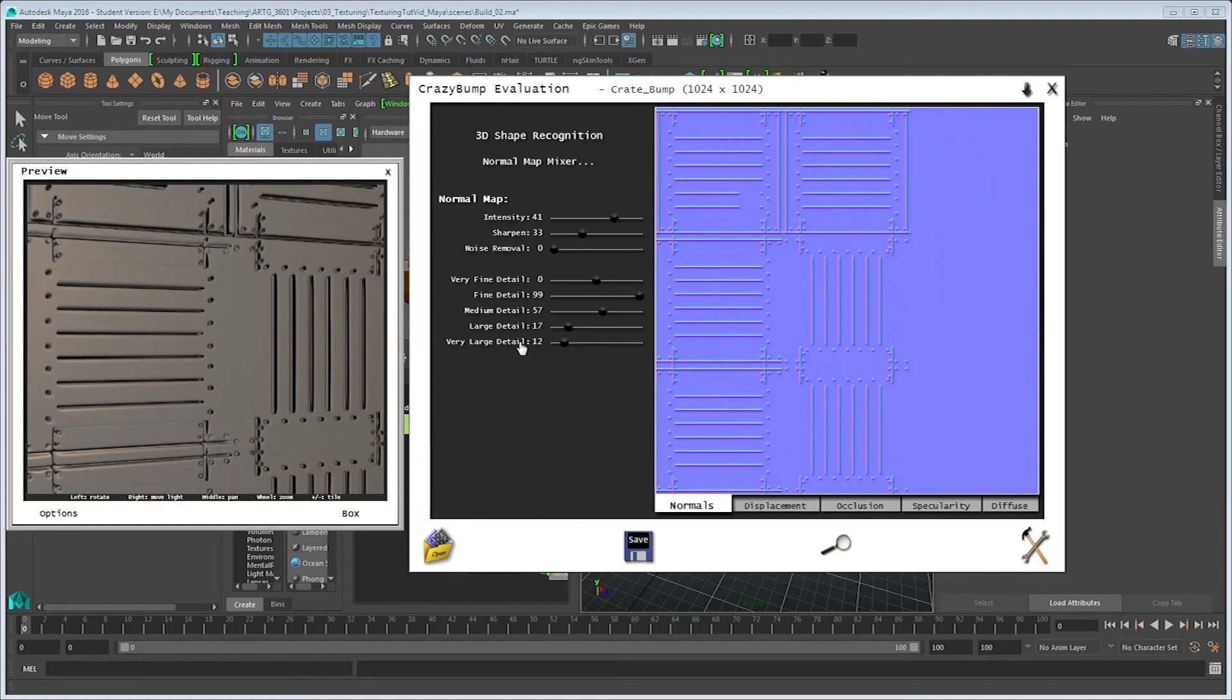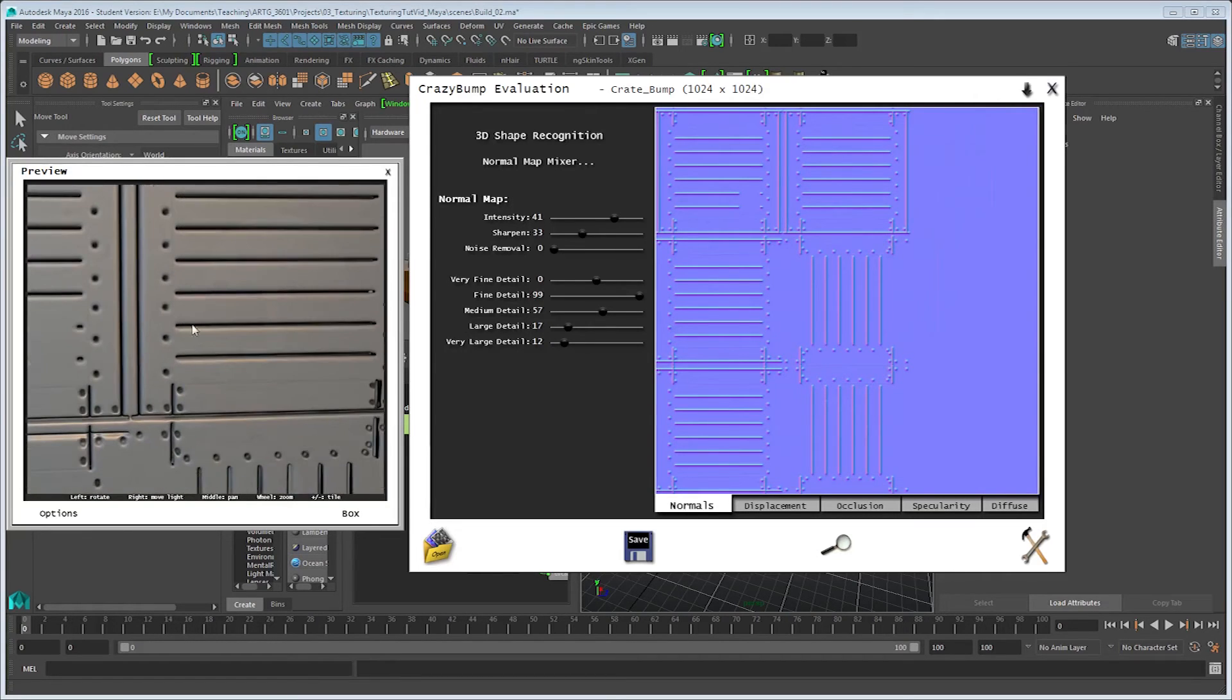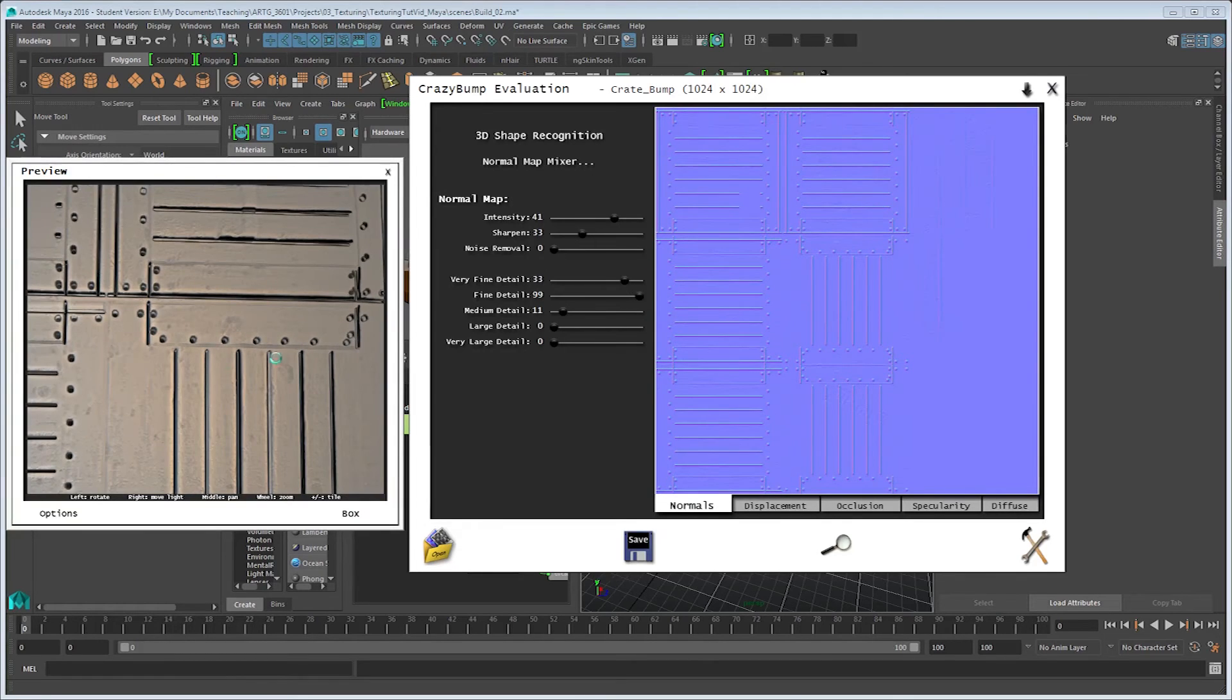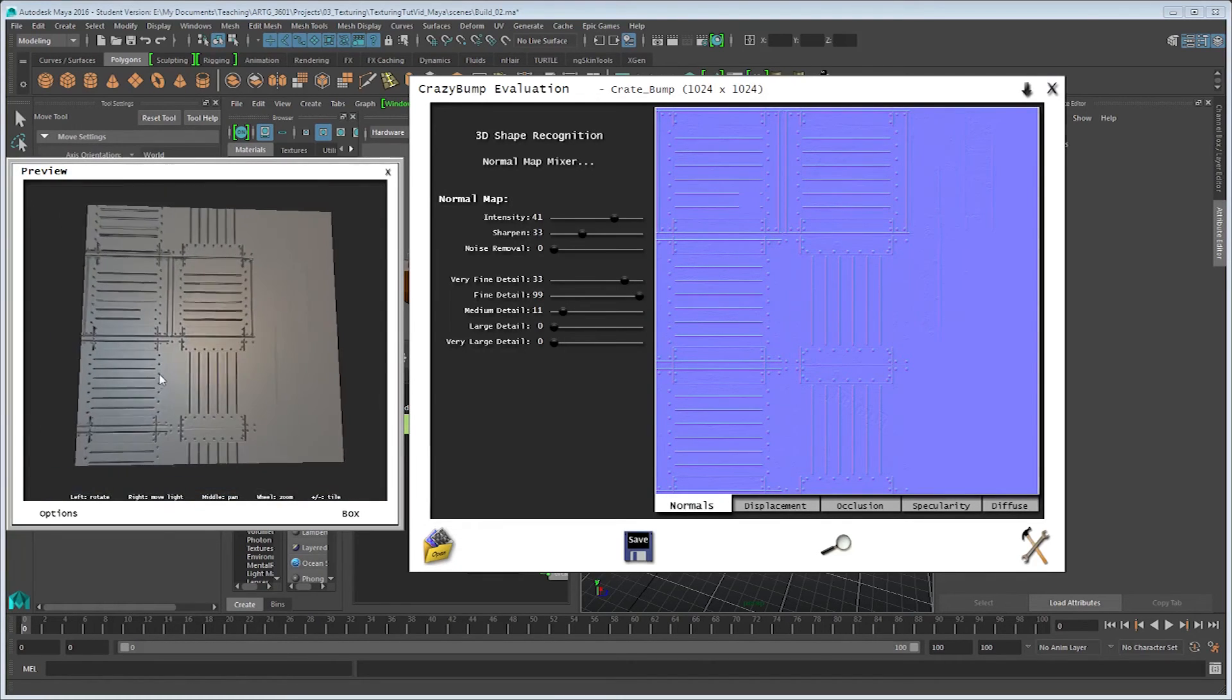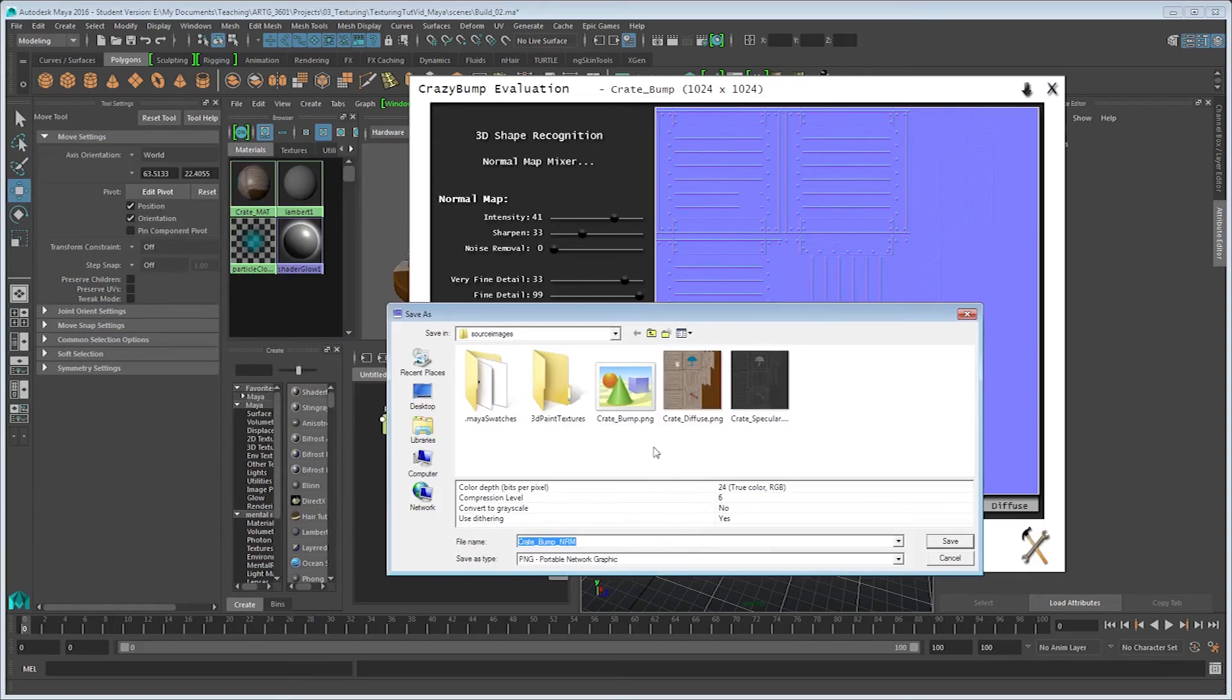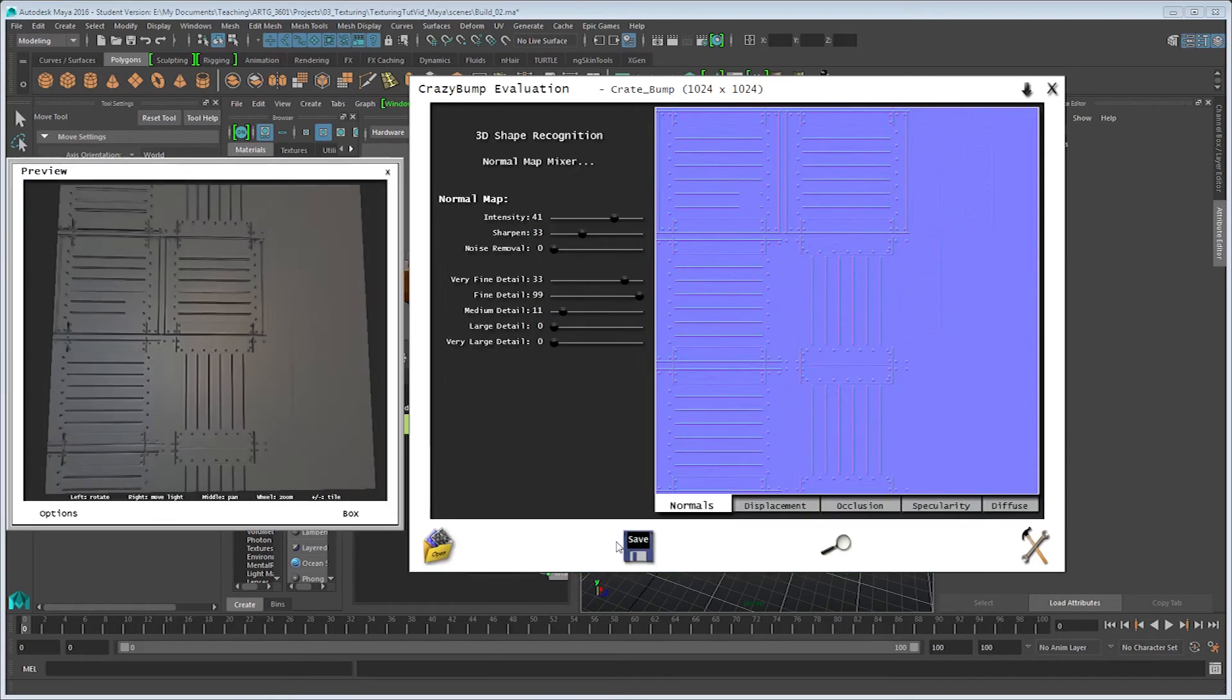Now, by default, this is a really intense, sort of rounded off shape, so I'm going to play around with the sliders a bit until I get something that I like. Bringing down the very large and large detail will help sharpen up some of these shapes a little bit and give you a little bit less of a bubbly look to your work. Alright, once I'm happy with that, I can go ahead and save this out, and save normals to file will be fine. I'll go ahead and call this crate underscore normal, and there we go.